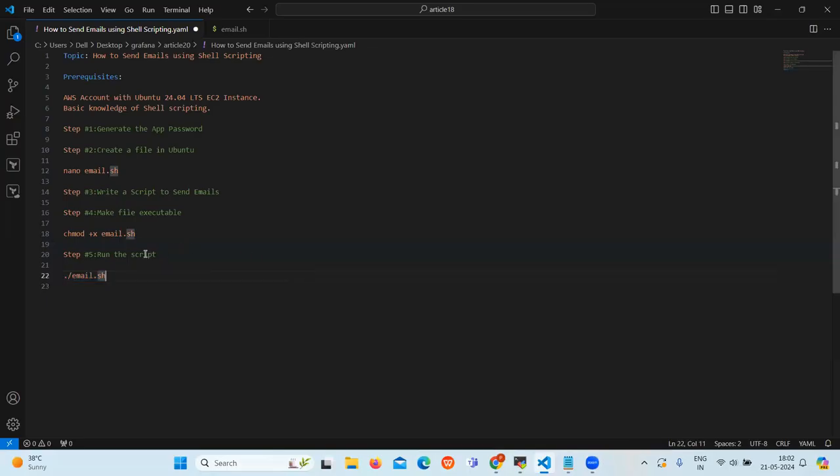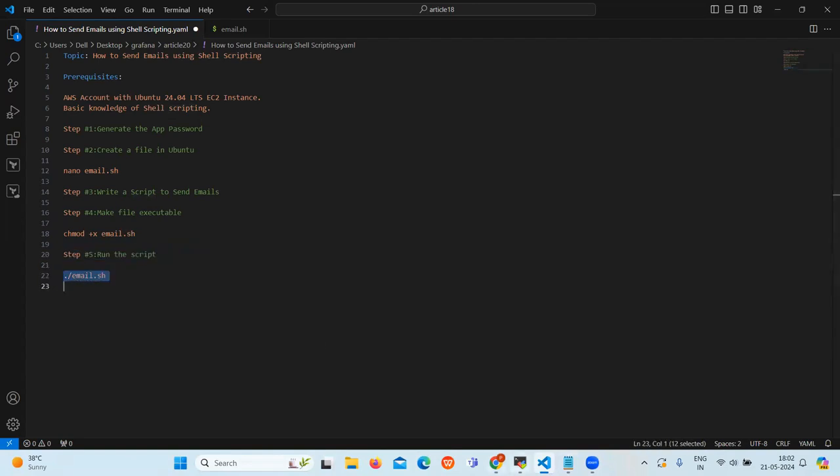Now our next step is run the script. So let's copy this command and paste it. Now it will ask for your email ID.